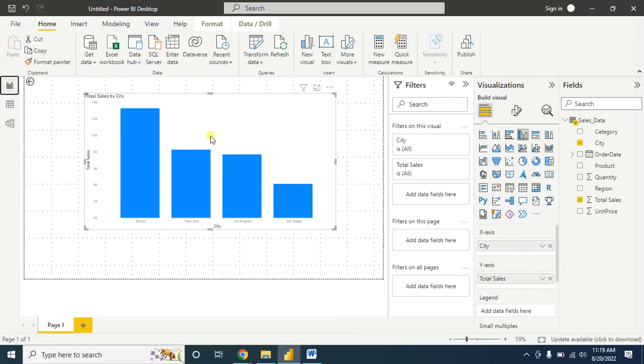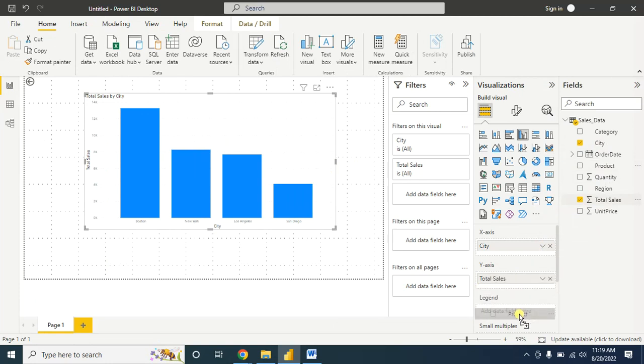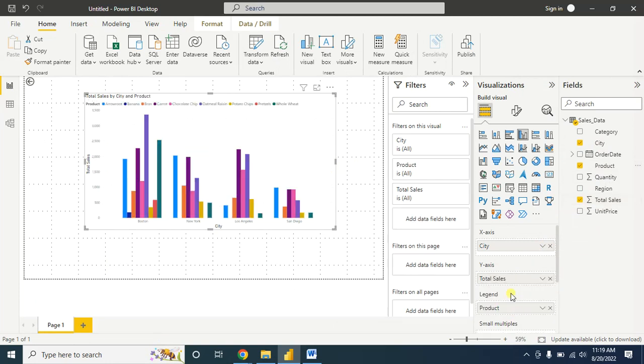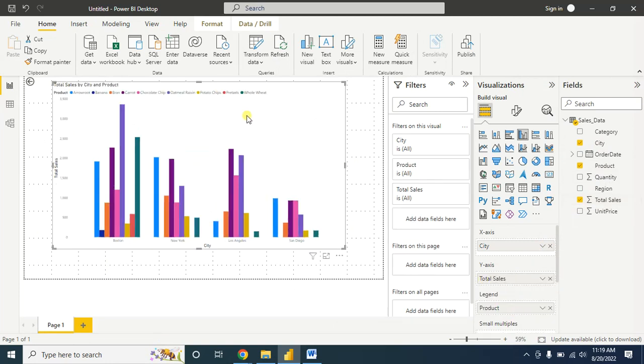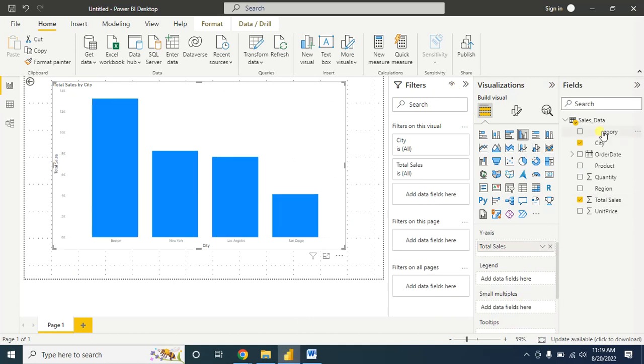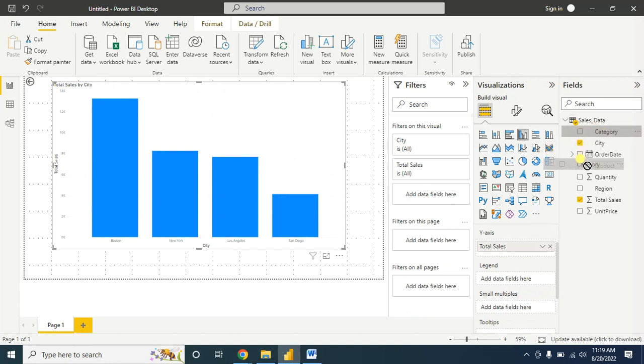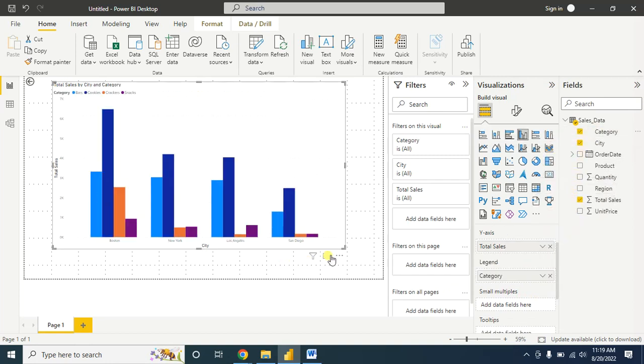In case of product, we see there are lots of categories. If we drag and drop this into the legend, we see it creates a chart, but it doesn't look so good. We can remove this. Let's create a category-wise total sale information. Now it looks pretty good.